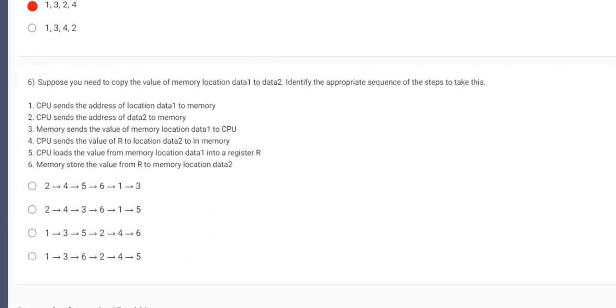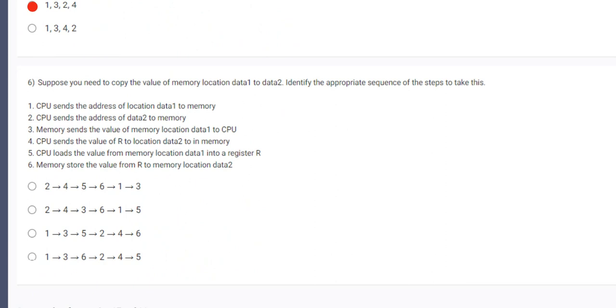Coming on to the sixth question. Suppose you need to copy the value of memory location data1 to data2. Identify the appropriate sequence of the steps to take this. First, CPU sends the address of location data1 to the memory. CPU sends the address of data2 to the memory. Memory sends the value of memory location data1 to CPU. CPU loads the value of memory data1 to register R. CPU stores the value from memory location data2.